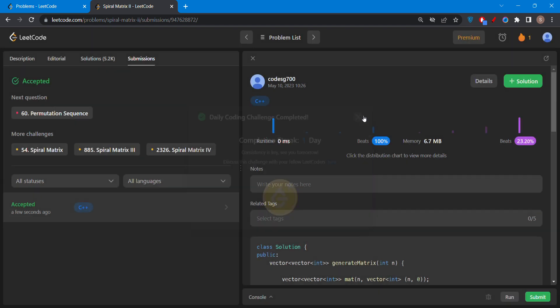Now let's submit the question whether it is accepting or not. Let's check. It is successfully submitted. Please subscribe my channel for such amazing coding solutions. Please please subscribe.